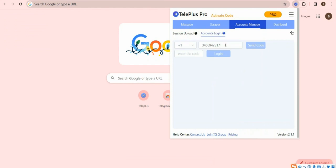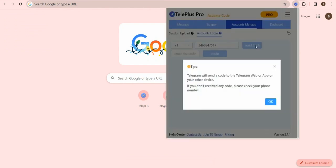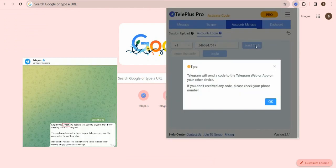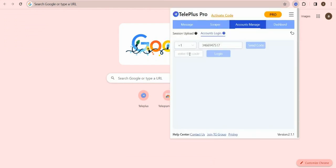After choosing country code and entering phone number, click Send Code to get a verification code on your other device app. When this pop-up window appears, it means that the verification code has been sent successfully.